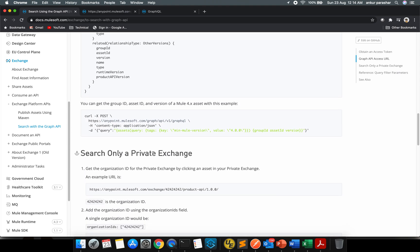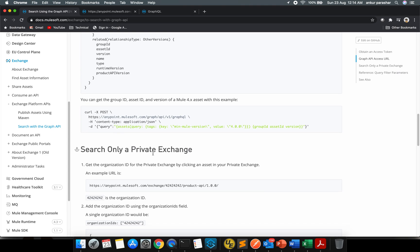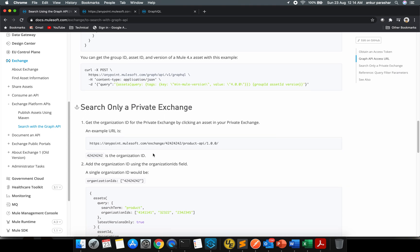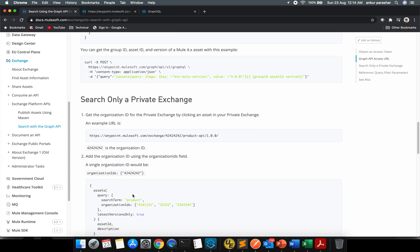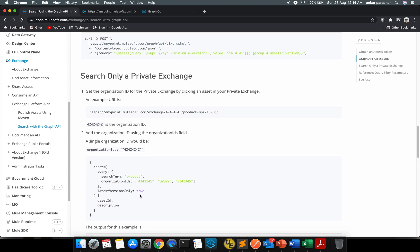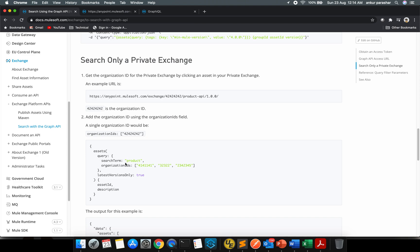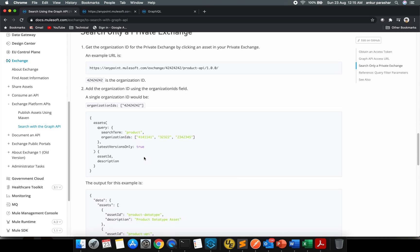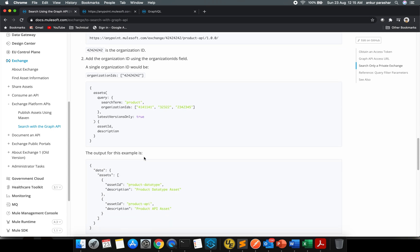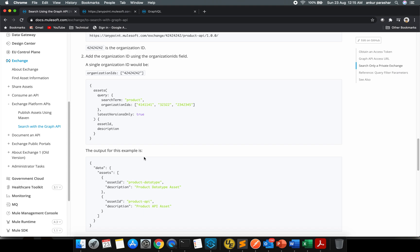In case you want to only search for a private exchange, there is a way to do that. You have to provide the organization ID within these square brackets. Instead of product you can put Salesforce or Microsoft or Kafka or whatever connector you are looking for, so it will return back the results.